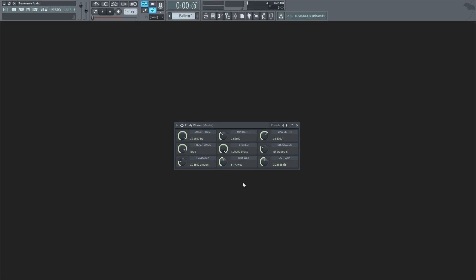If your effect comes with stages like this one, it will change the number of stages the effect will have. This will determine how many notches are made in the spectrum by the phaser, and there will typically be half as many notches as stages. For example, if the number of stages is set to eight, it will have four notches.